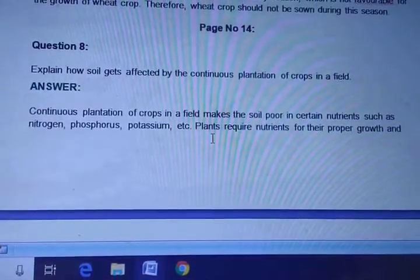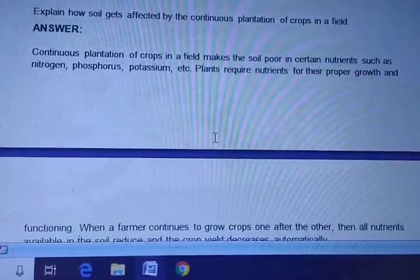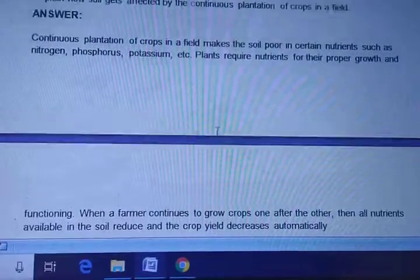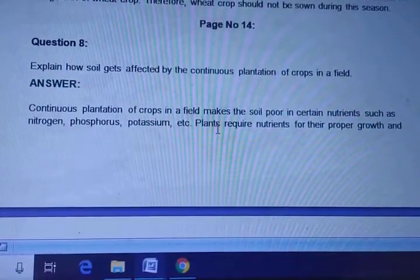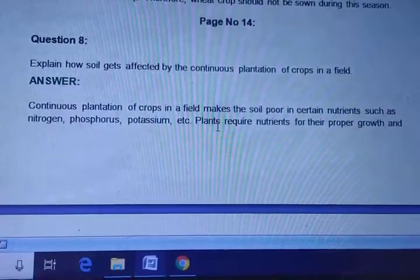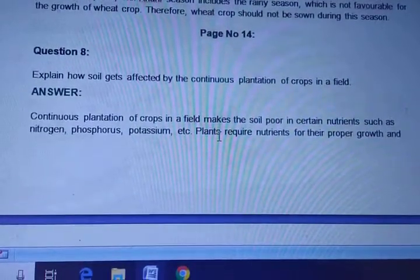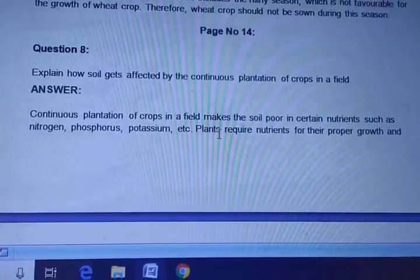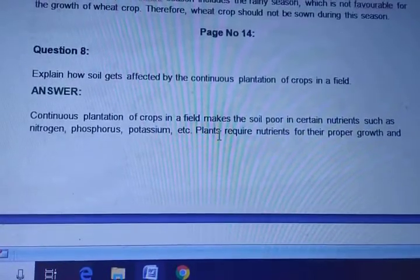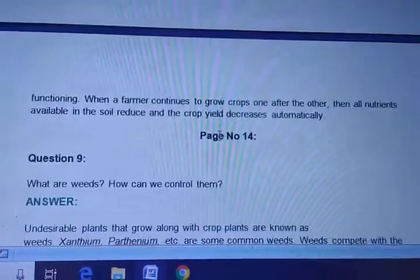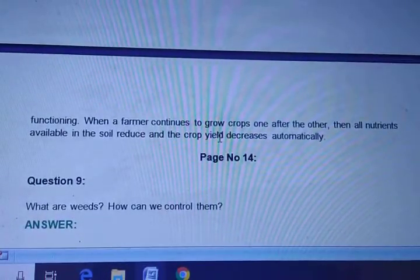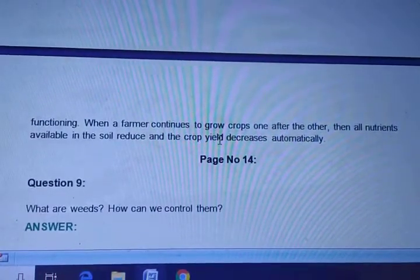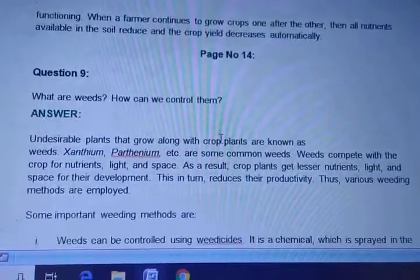Question eight: Explain how soil gets affected by continuous plantation of crops in a field. Continuous plantation makes the soil poor in certain nutrients such as nitrogen, phosphorus, potassium, etc. Plants require these nutrients for proper growth and functioning. If the farmer continues to grow crops one after another, all the nutrients available in the soil reduce and the crop yield will decrease automatically.